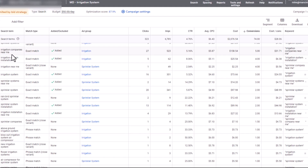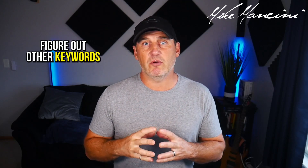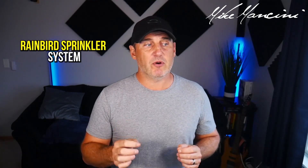For example, somebody typed in 'irrigation company near me' — we already had that keyword. But 'irrigation near me,' Google sent it to our ad for 'sprinkler company near me.' And if you go down, you see some others like 'rain bird sprinkler system' — this is a brand name. So the Google Ads Search Term Report is great for helping you find other keywords you could add to your campaign.